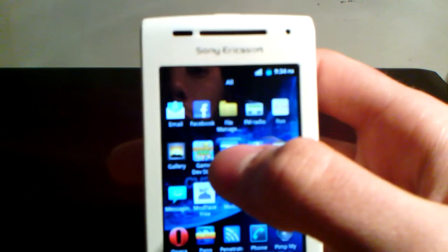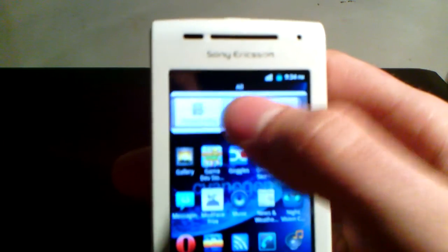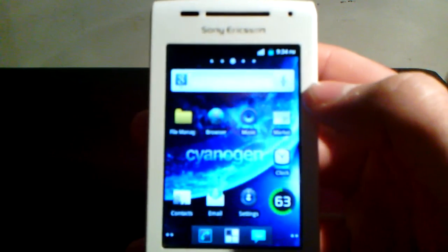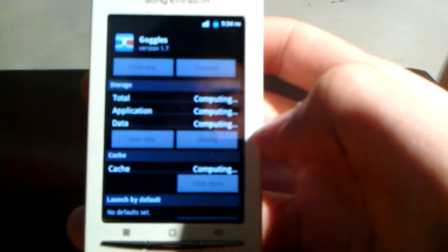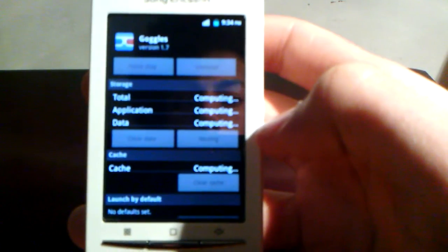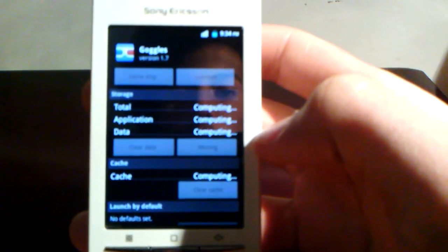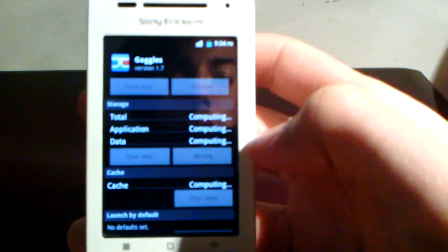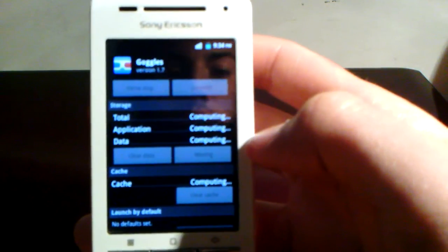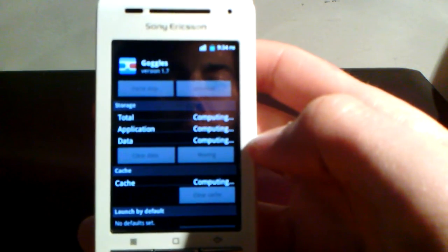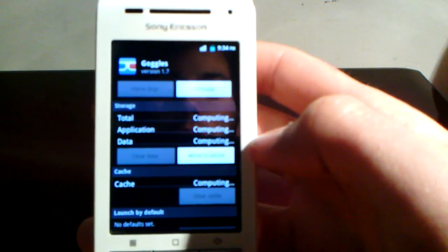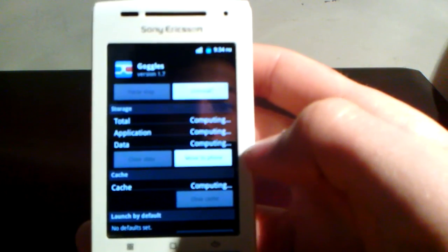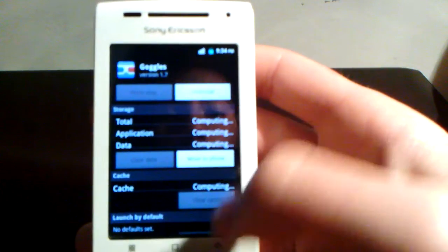For example, let's select Google. Application info. And here, you have the move to SD card option. You can't really see it well. It's moving now, so it should be done in a second. It's done. Now I can move it back to my phone if I want to.